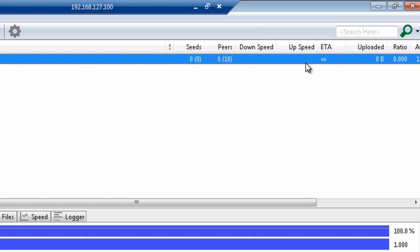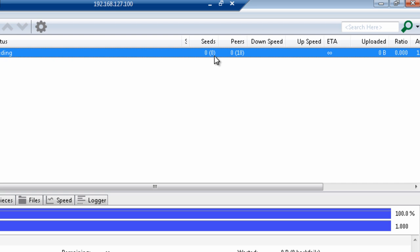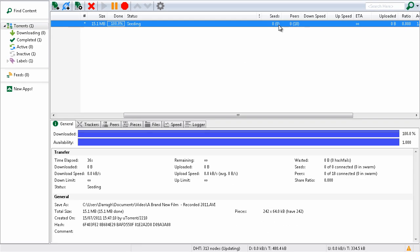Now it's very tiny amounts at the moment. There are 18 peers connected, and data will start to be sent to those users. No seeds at the moment. I'm the only one with a copy of this film. But in time, the number of seeds will increase from one and upwards.